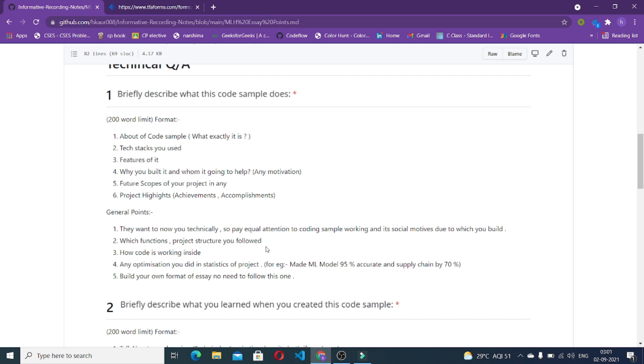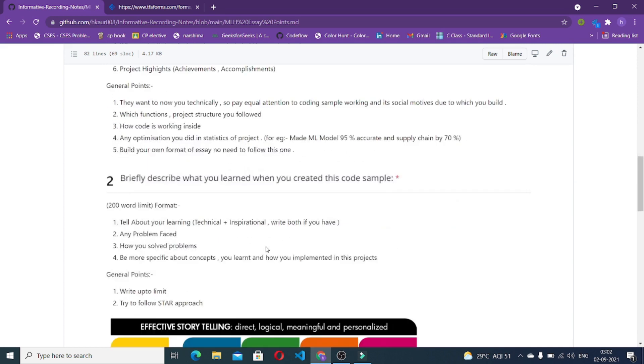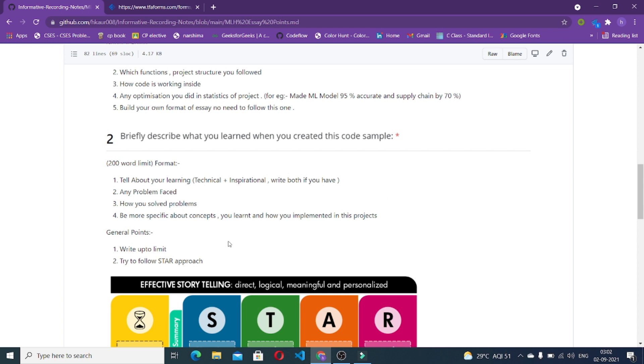The next thing is any optimization you did or particular statistics of this project. For example, you made the ML model 95 percent accurate and you made the supply chain 70 percent transparent. This is more like numerical data. You can always add some numerical data to your essay so that it brushes them up. Build your own format of essay, no need to follow this particular one.